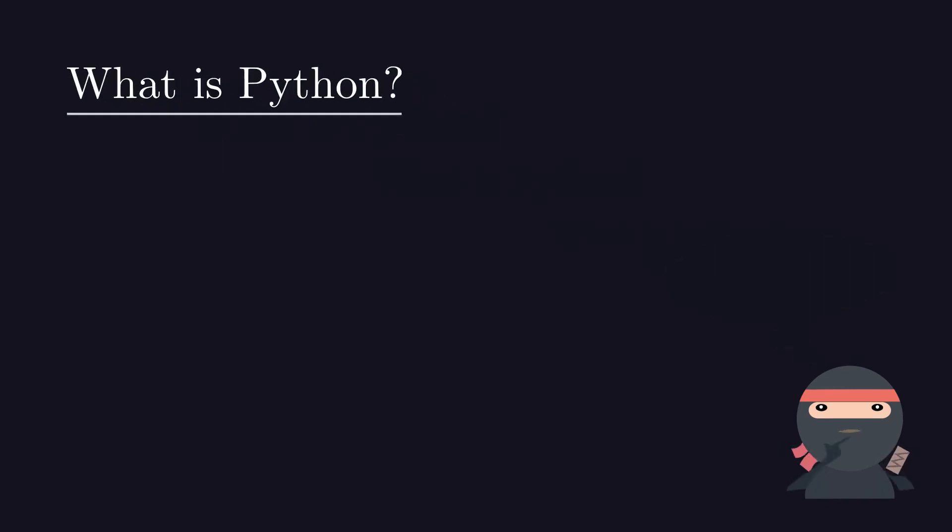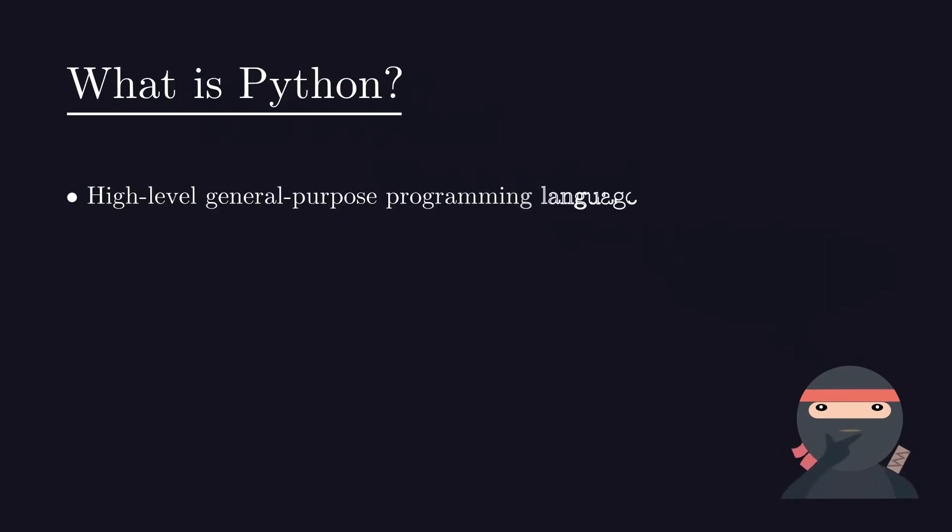Python is a high level programming language. By high level, I mean you need not specify which computer instructions to use. Python can generate that automatically.